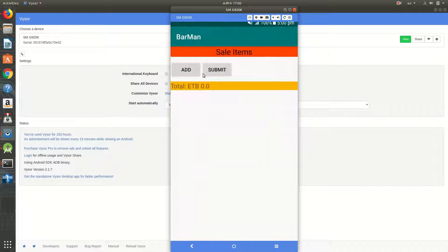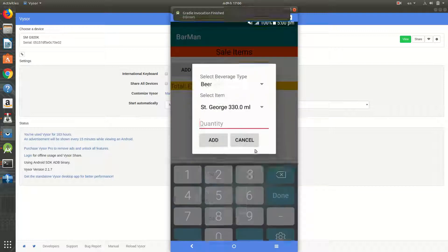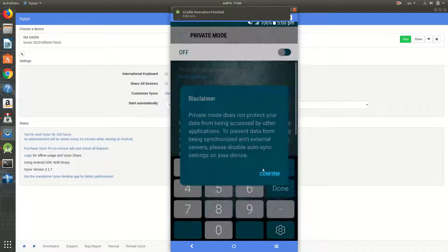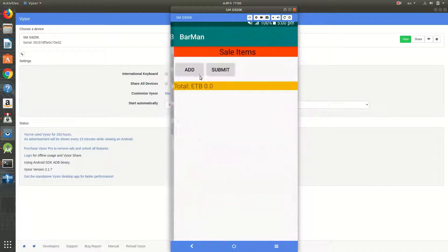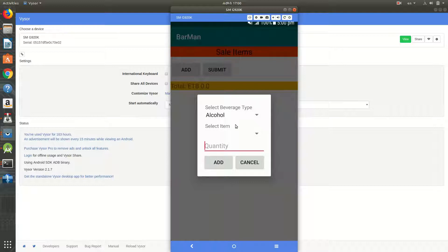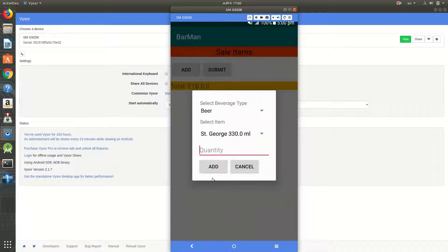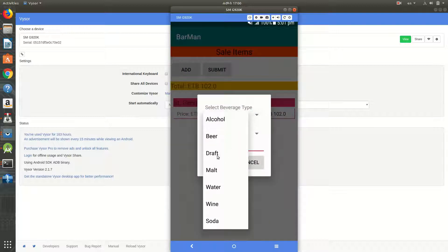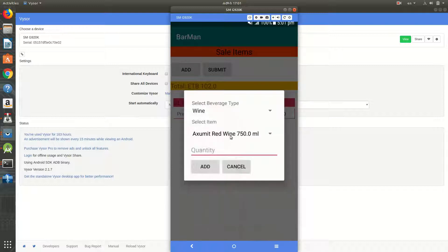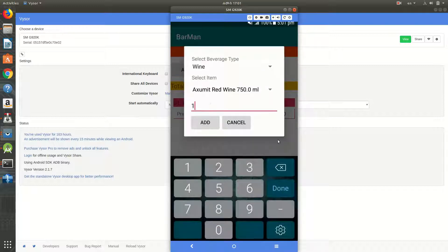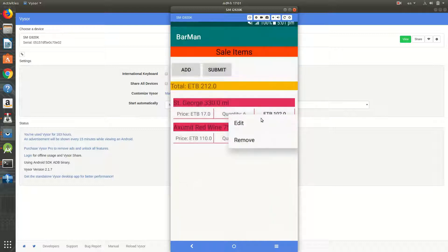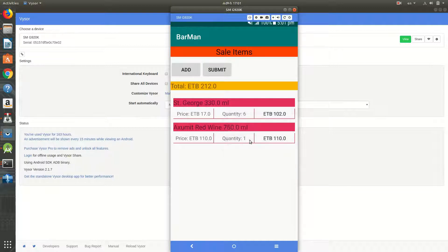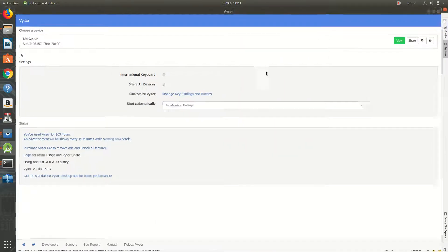Let's test it. Add items — I want to add beer, two beers, six beers. Add again, then wine, just one wine. Now if I long press, I get edit and remove options. If I click remove, it should remove that object from the list.